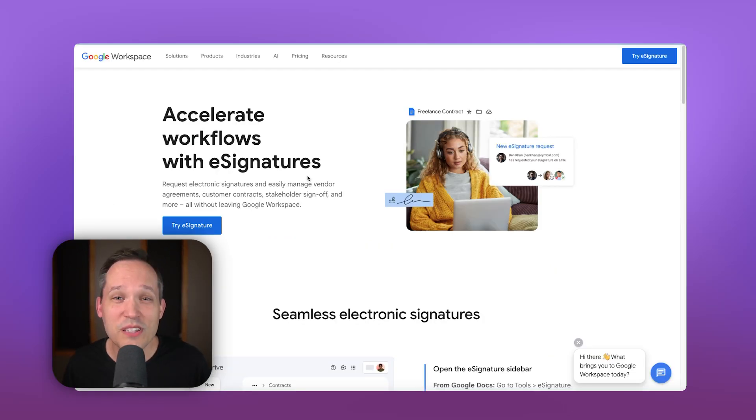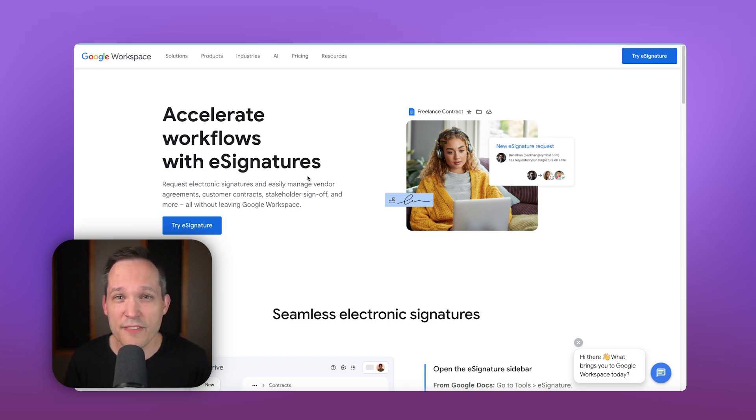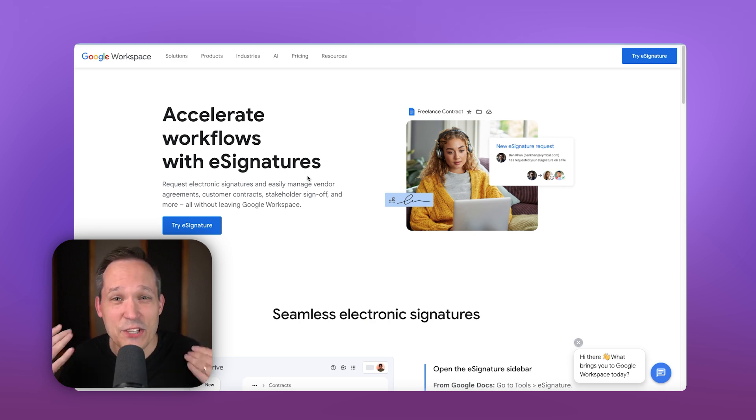Now, we'll include the link to this document in the description below, but one of the questions that people oftentimes have is, okay, well, is this e-signature legally valid? Can I use this in my really important agreements?